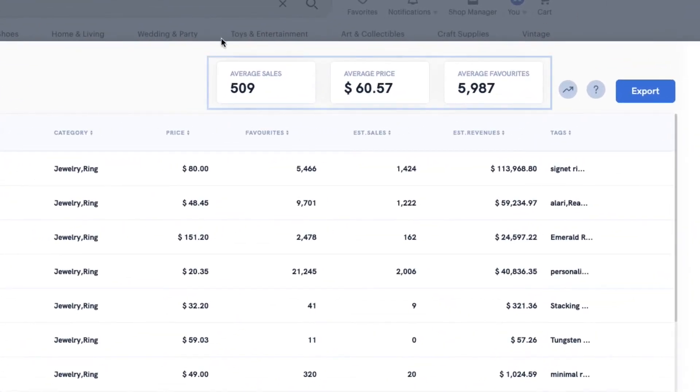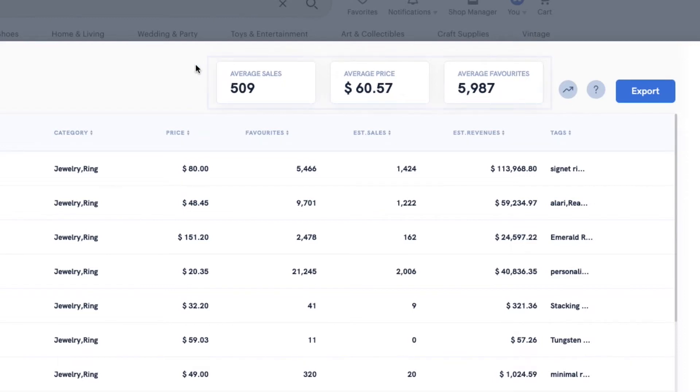The first thing we see is the summary metrics of all the listings. The average sales tell you how many people are buying these products per month.